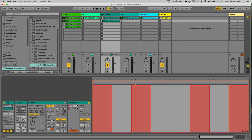Clip envelopes are extremely powerful, and we're only manipulating aspects of the clip itself right now. Just imagine when we start throwing some effects on there — we can really have some fun.